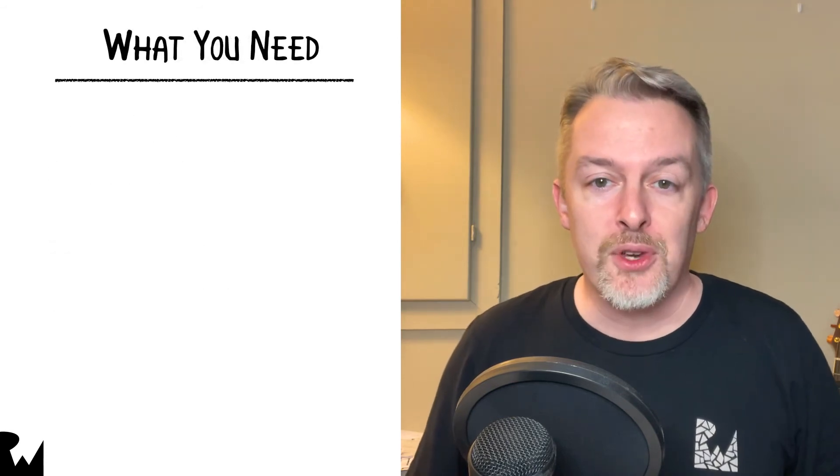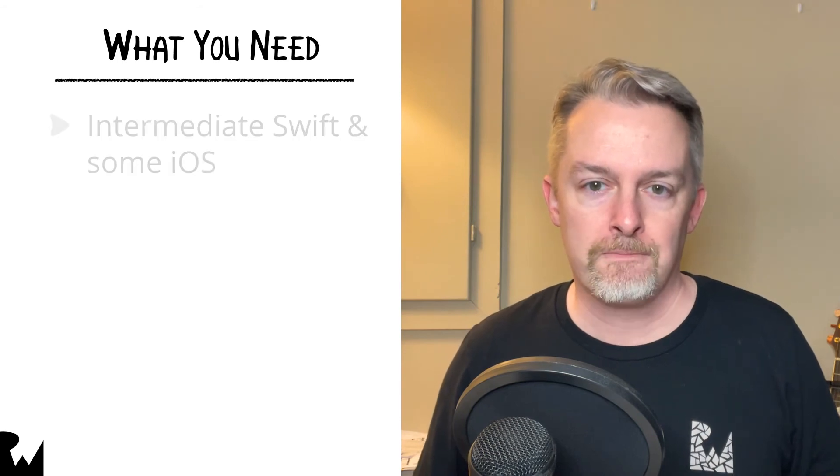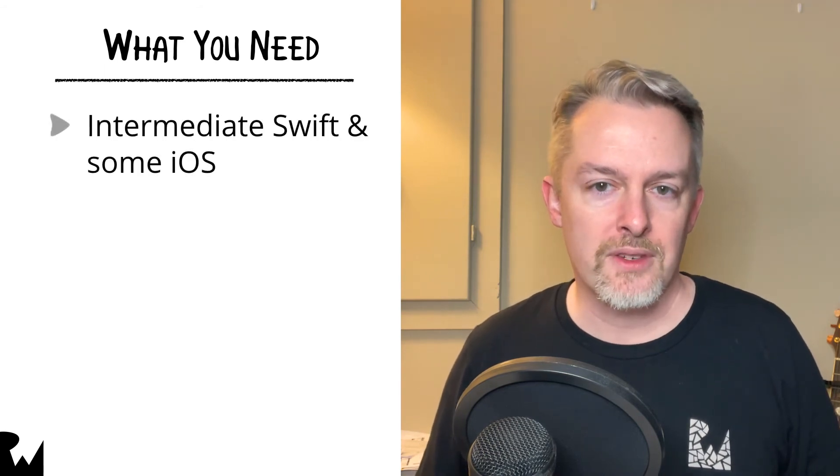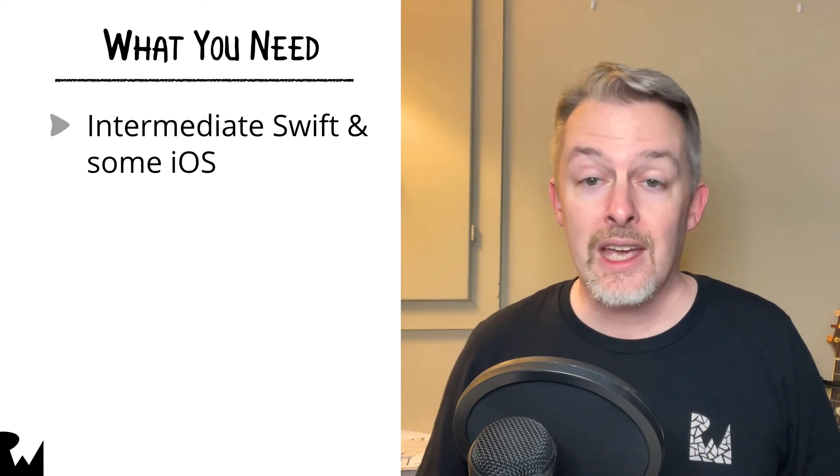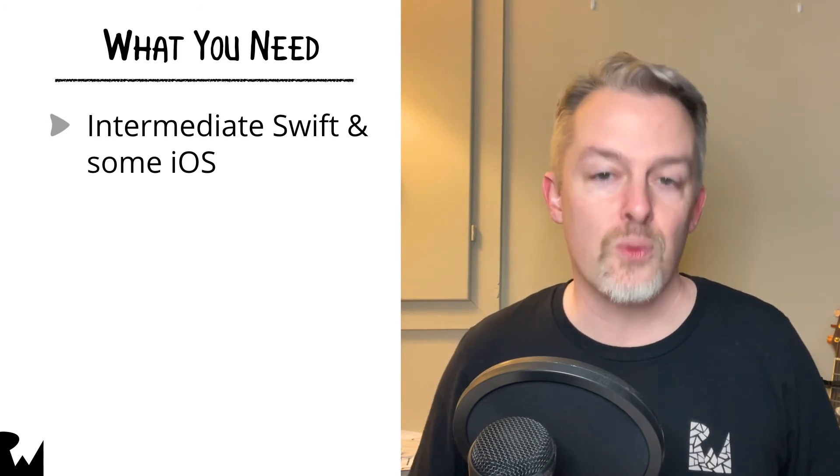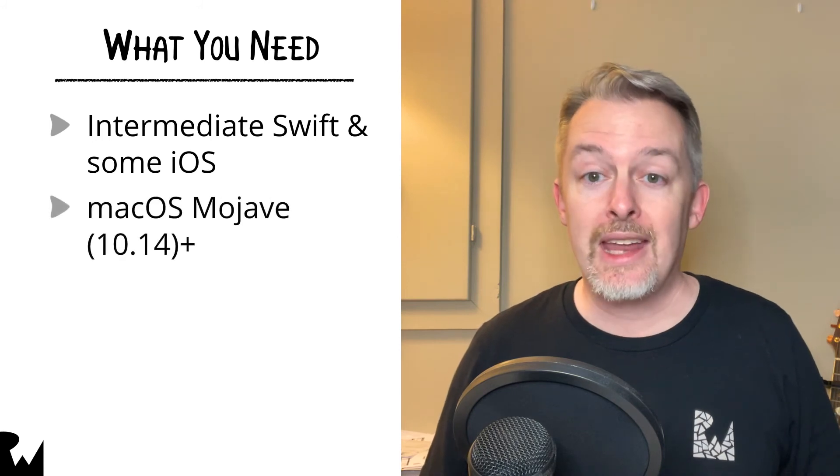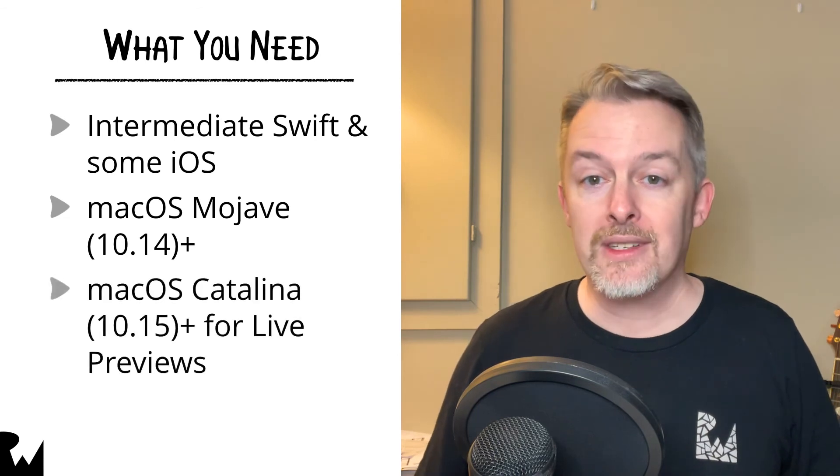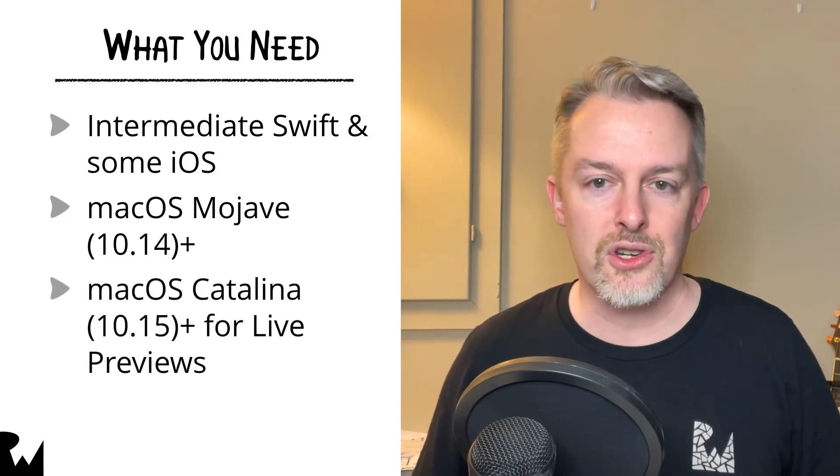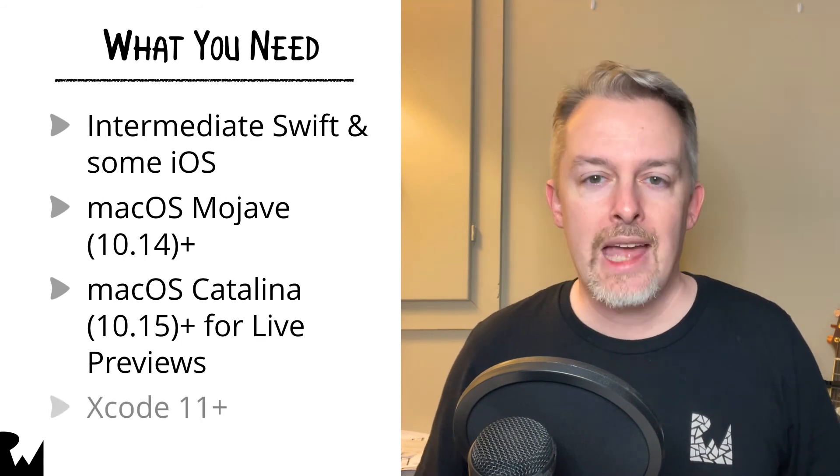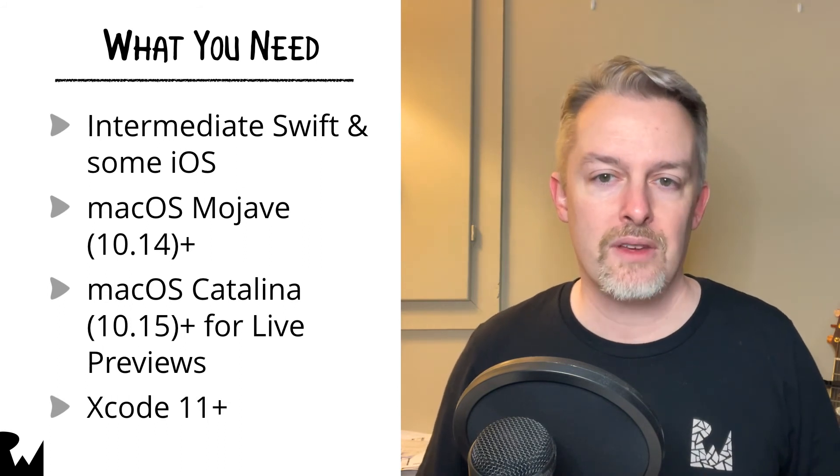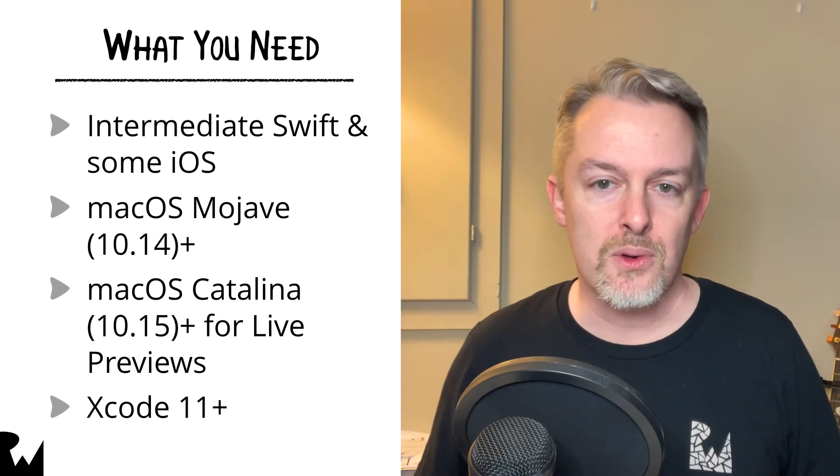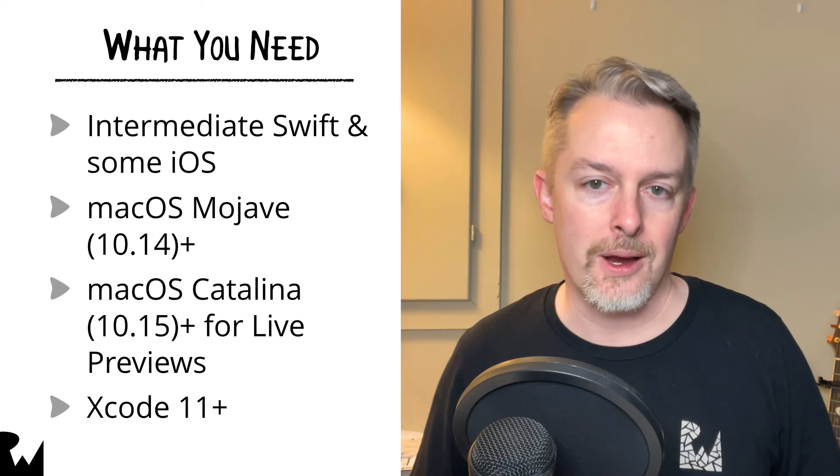One last thing before you get started. Let's make sure you have everything you need to go through this course. You should be pretty comfortable with Swift and have at least a basic familiarity with iOS. If not, check out our iOS and Swift for Beginners learning path on raywinderlich.com. You'll need Xcode 12 or higher, which can be downloaded from the App Store. macOS Catalina or higher is needed to run that version of Xcode, which can also be downloaded from the App Store. Xcode 11 or above has a pretty cool new feature called Live Previews. You don't need it to go through this course, but if you do want to check it out, you'll need macOS Catalina or higher.